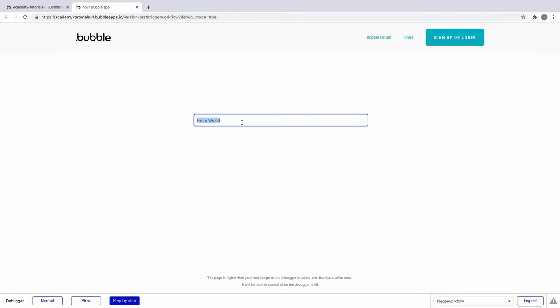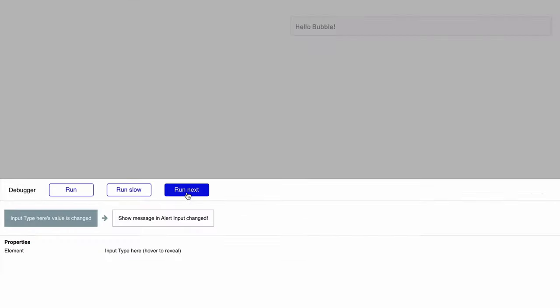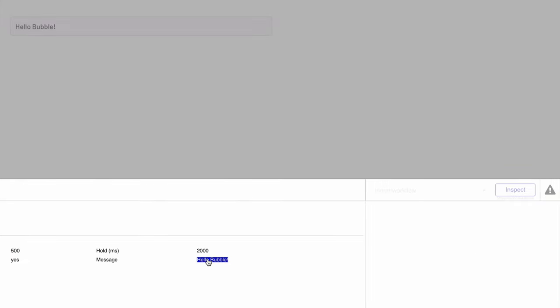And if we check it in step-by-step mode we can see it run the workflow and how the input is evaluating.